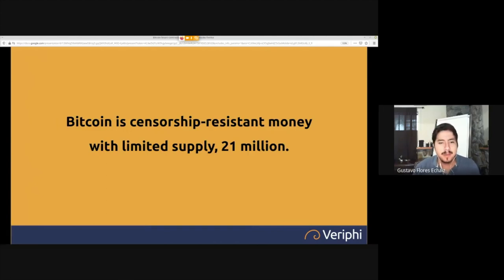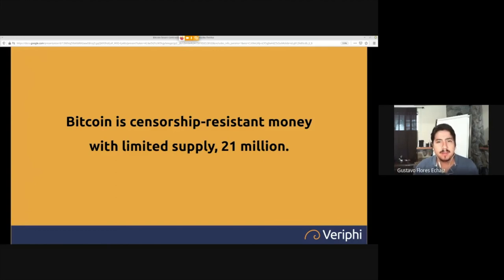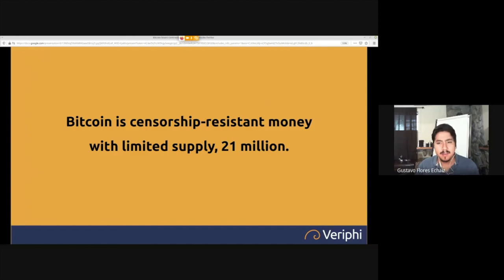I begin this presentation as I begin most of them by reminding you we're talking about Bitcoin — censorship-resistant money with limited supply. When I talk about Bitcoin smart contracts, policies, and applications, this is always the premise: limited supply and censorship resistance. We're not talking about trading tokens or Ethereum — we're talking about something scarce that you can do whatever you want with.